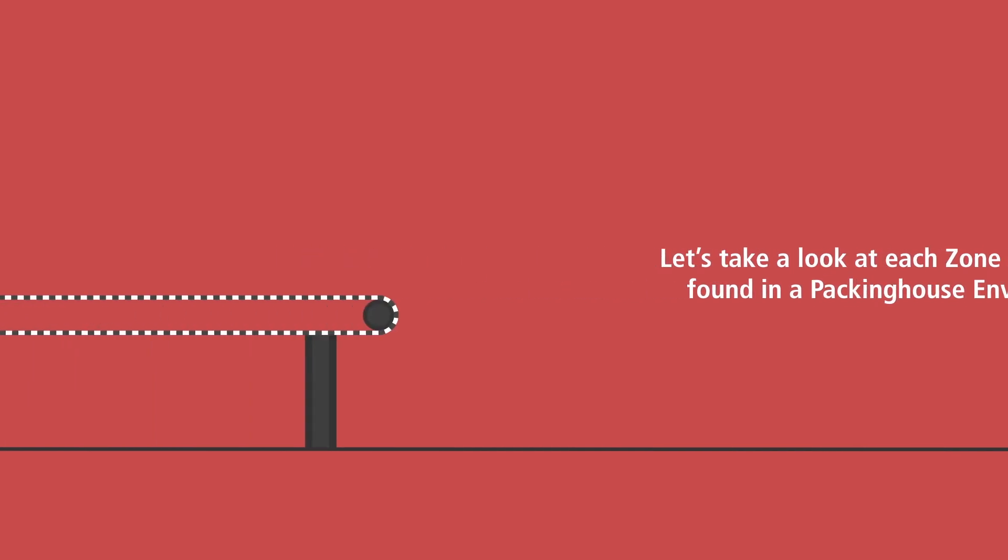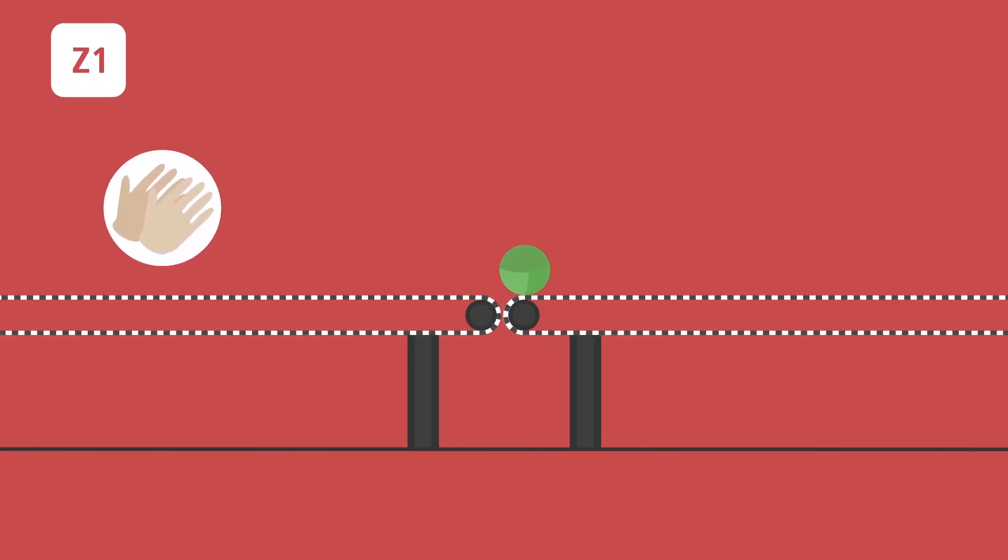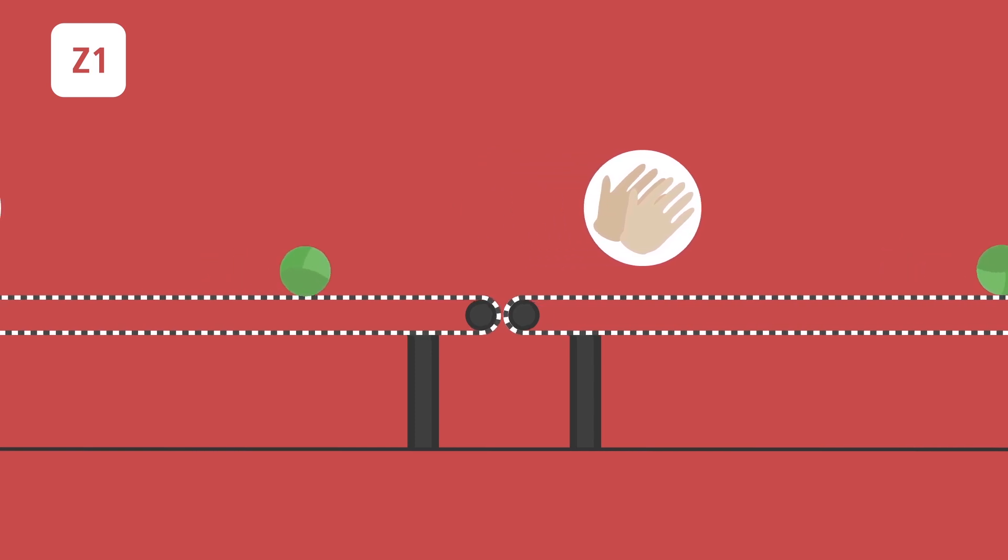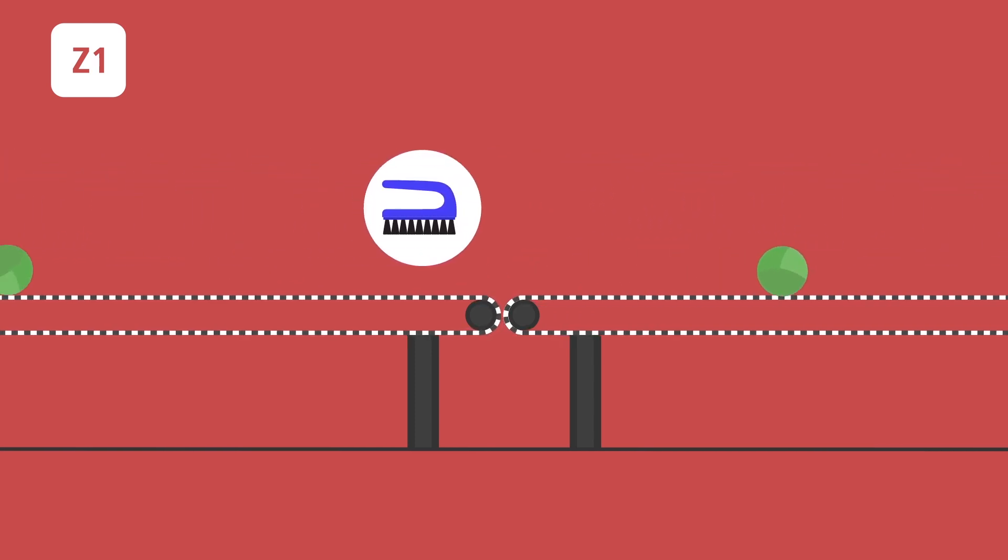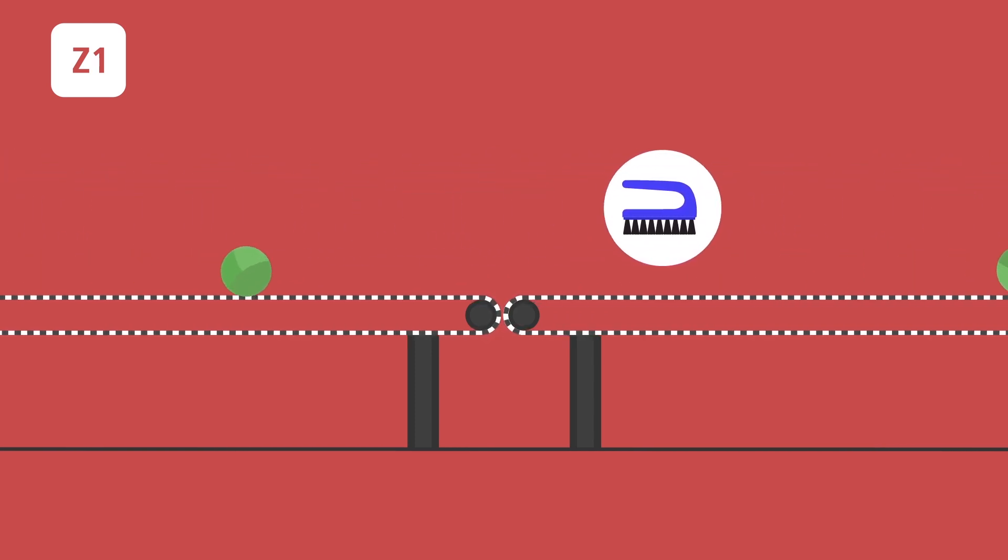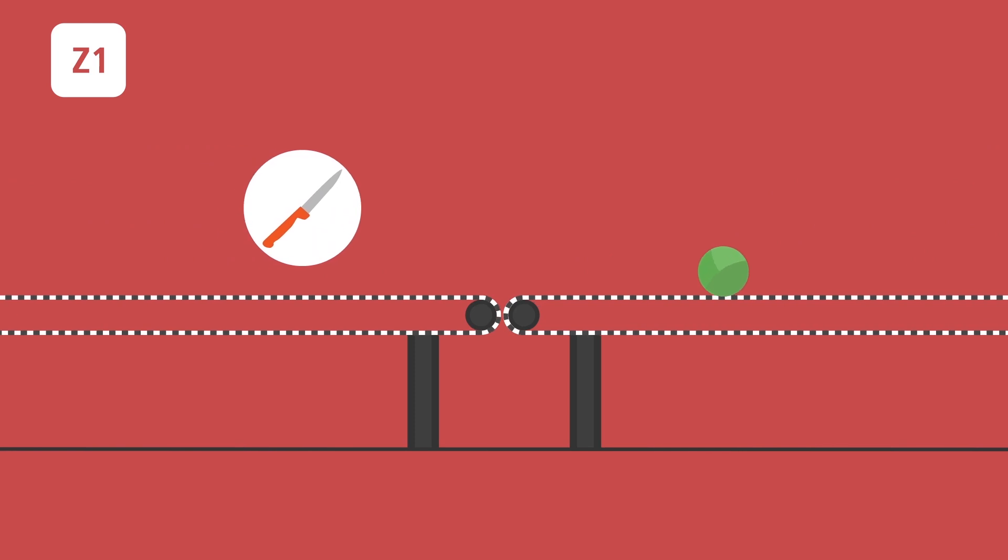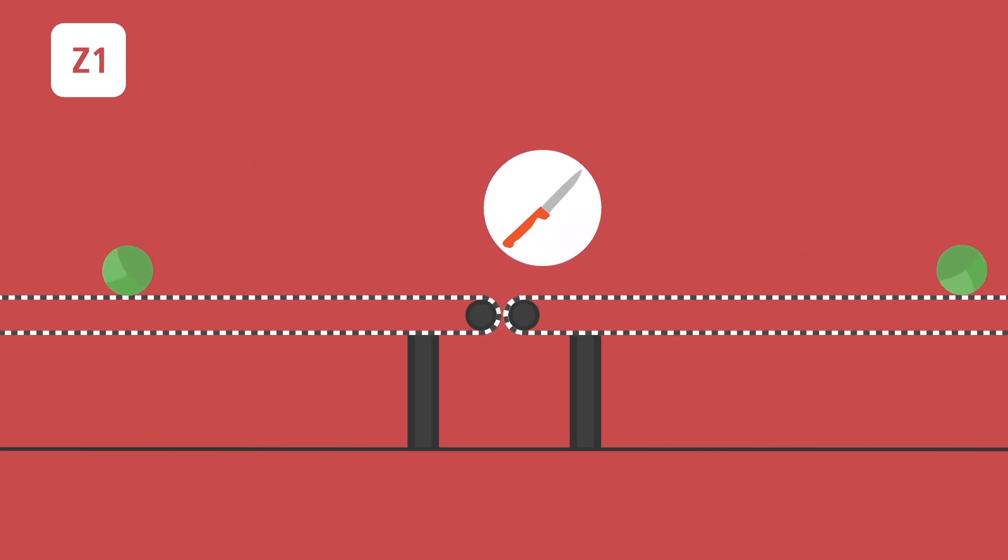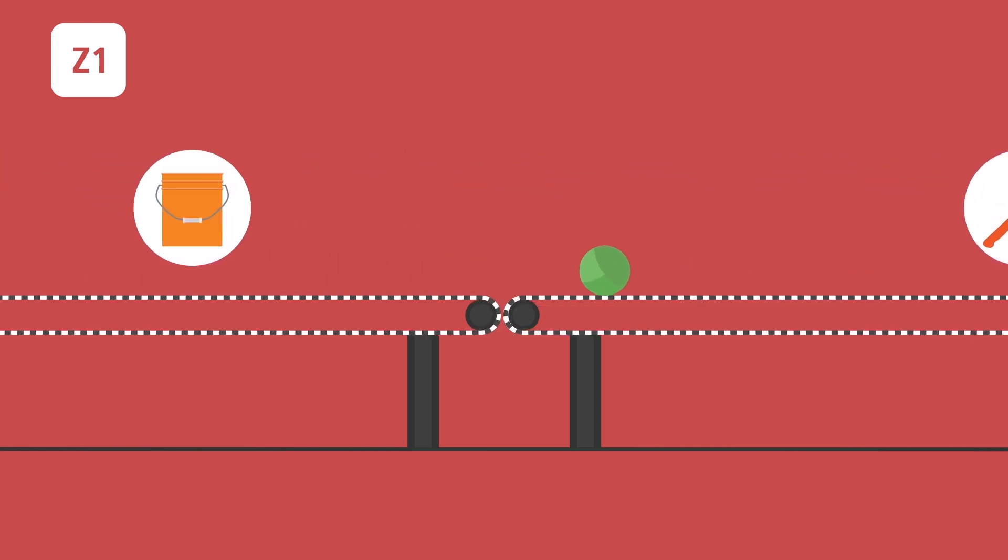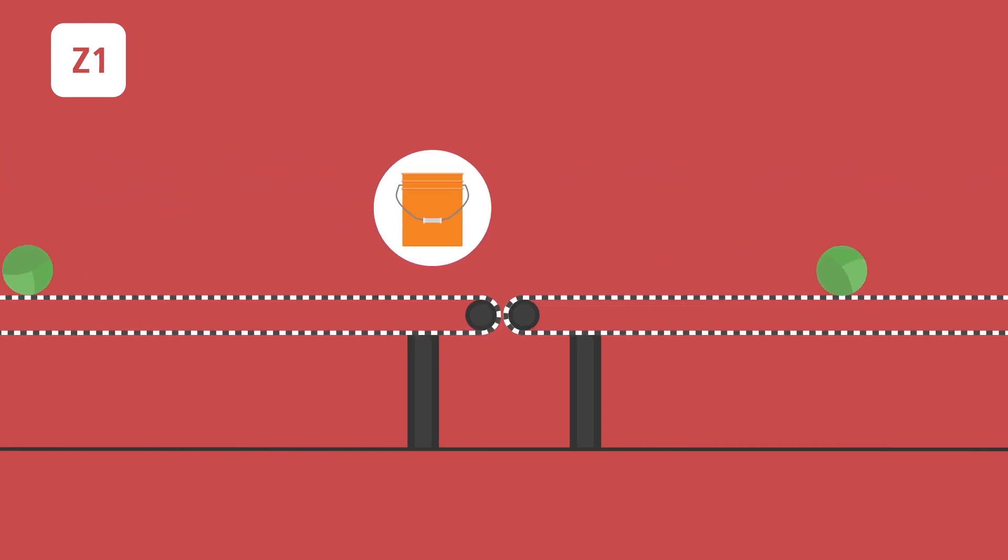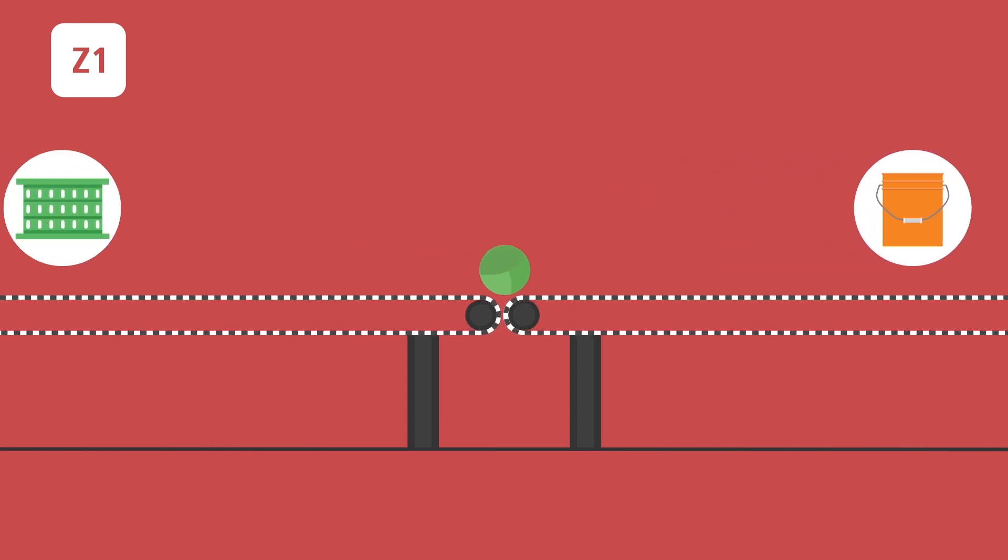Zone 1 surfaces includes all food contact surfaces and utensils. These surfaces have contact or are exposed to produce during the farm's normal operations. Cleaning and sanitizing practices in Zone 1 surfaces should be a priority in order to reduce the risk of cross-contamination.